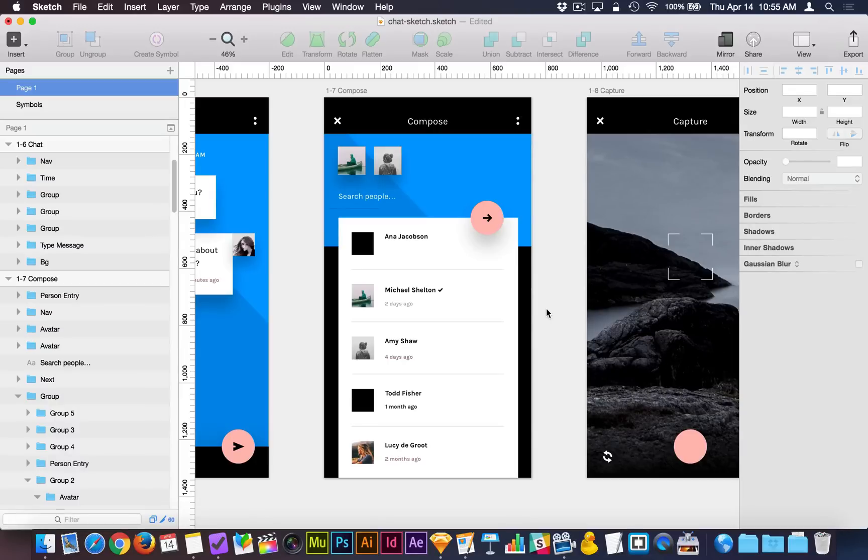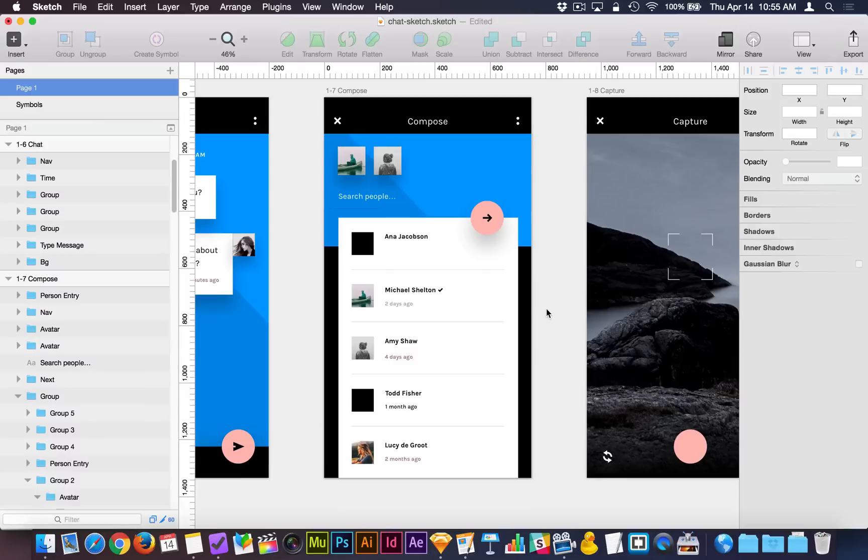And the first one, the biggest one, is the way symbols work. So I'll start from the most significant and work my way down. And the way symbols work has been completely revamped. They're much higher performance, they're easier to manage, and I'm going to show you how that works right now.